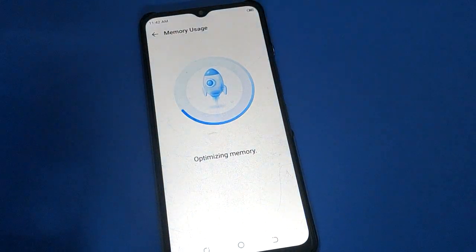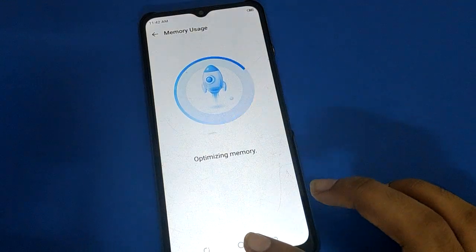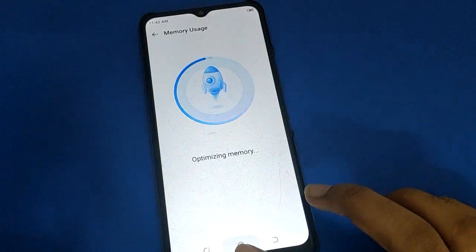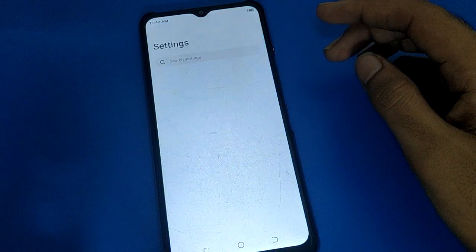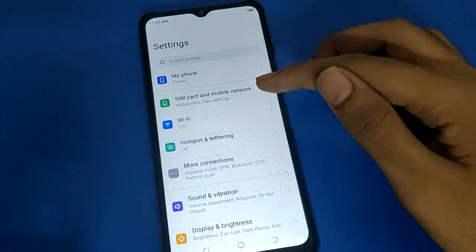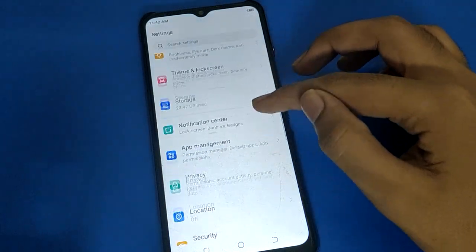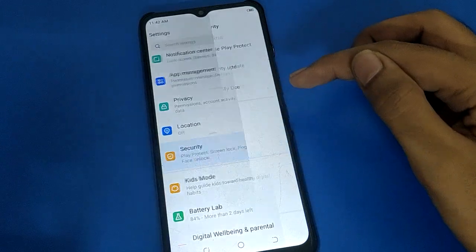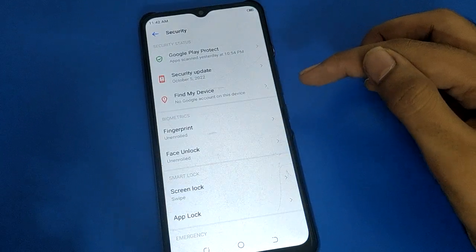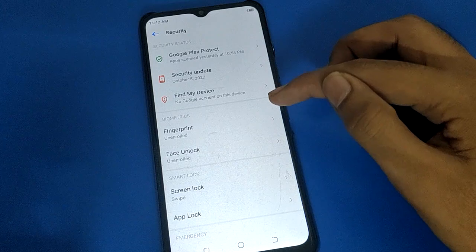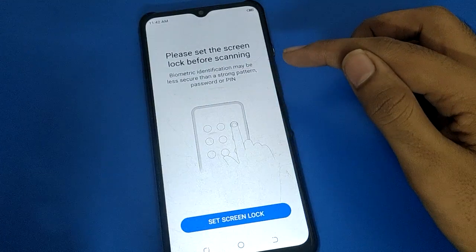First of all, open your device phone settings. After opening the phone settings, scroll down and open your phone security settings. Then open your phone face unlock setting.